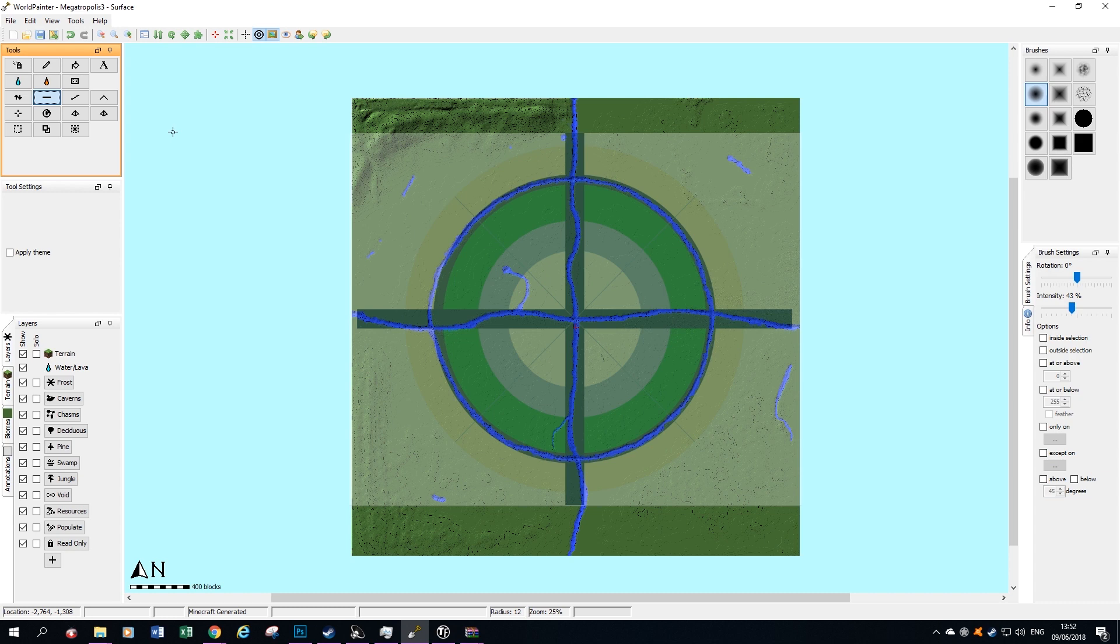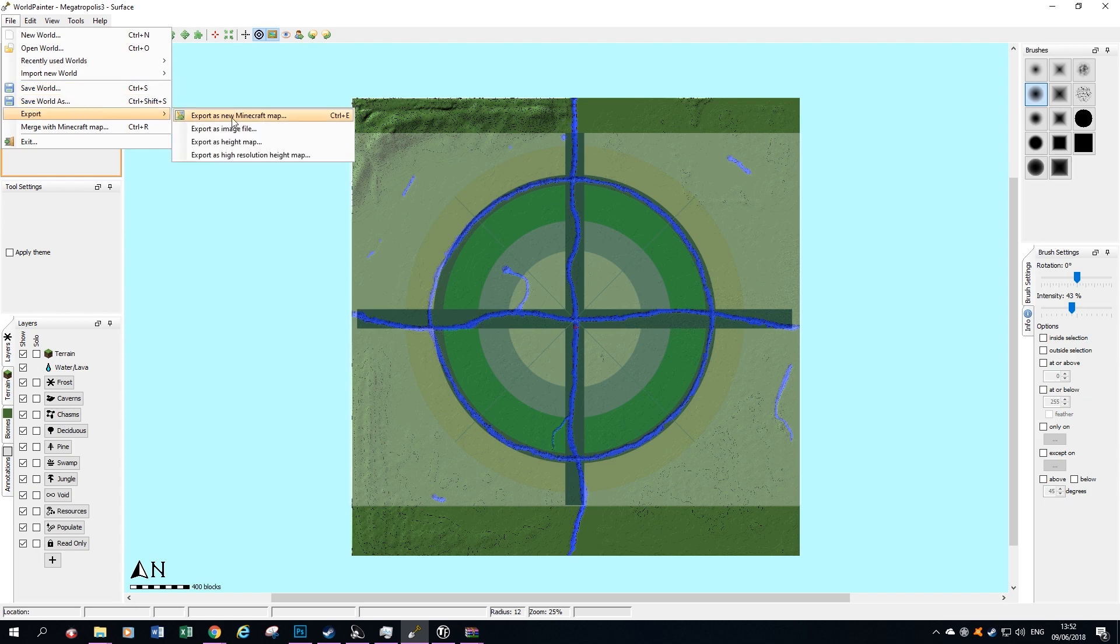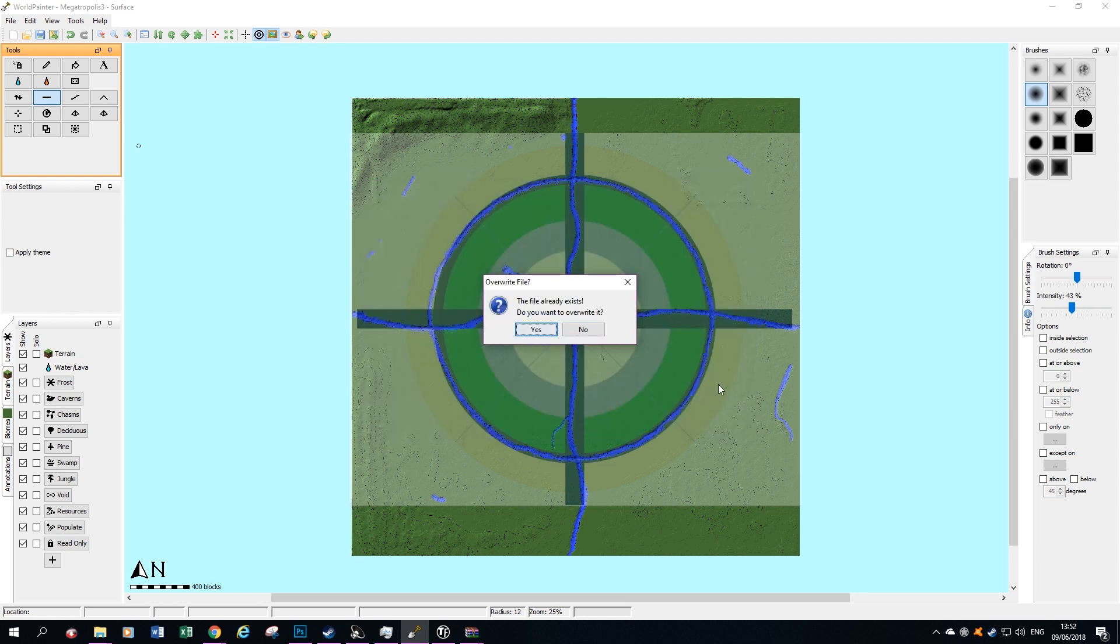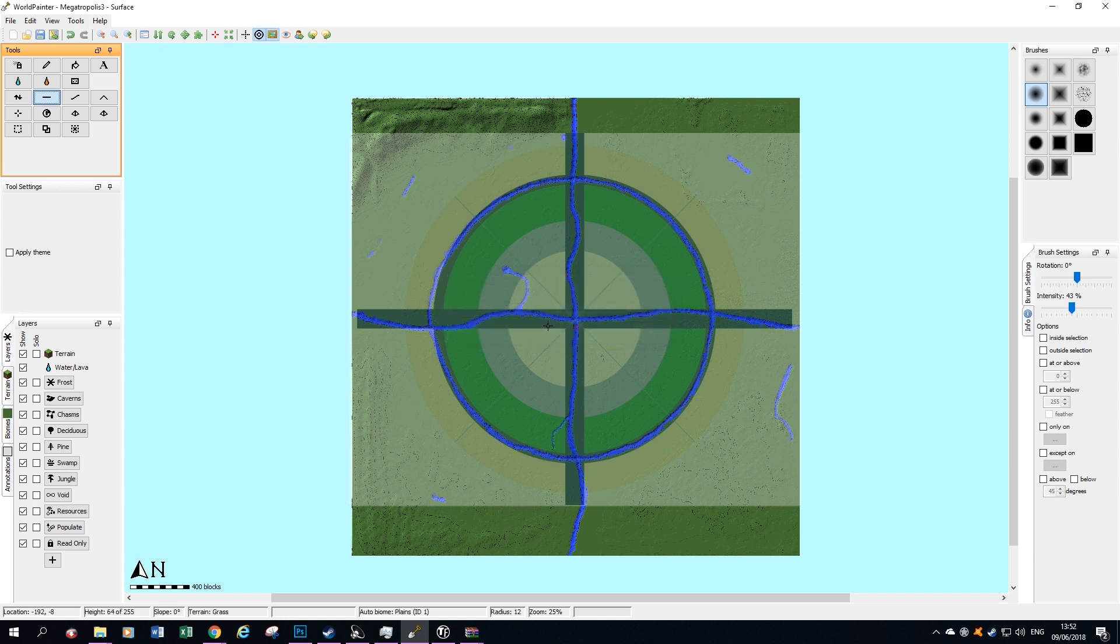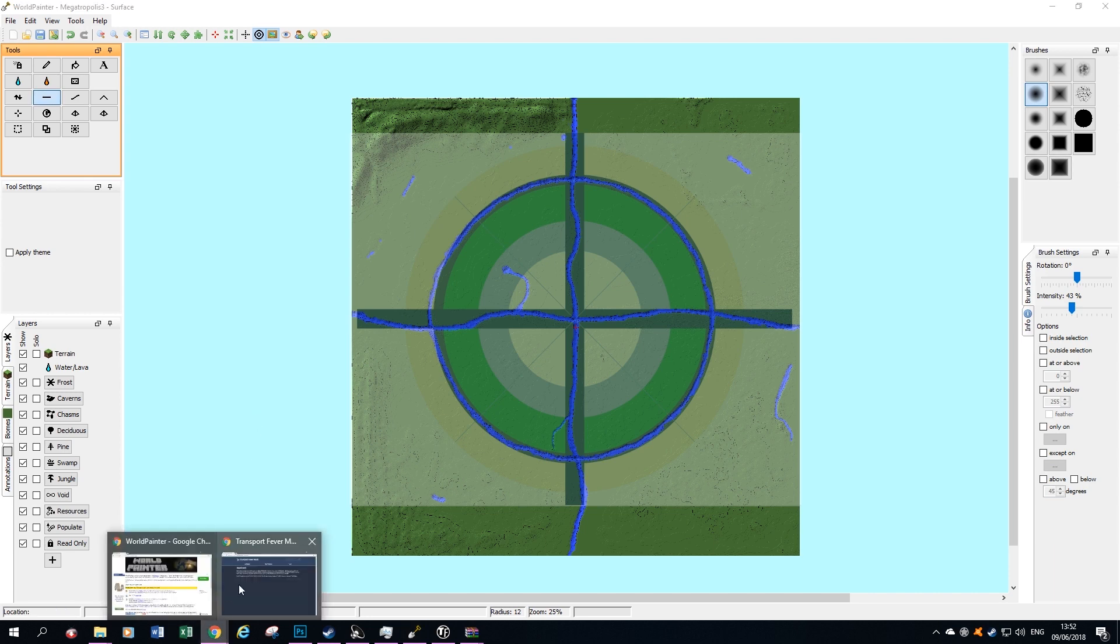Here we are a few hours later. I've spent some time on this map now. We need to save this as a height map that we can use for Transport Fever. So we go to File, Export, Export as High Resolution Height Map. You can save it as whatever you like. Once that's done, we are then ready to move to the next step, which is to make it work for Transport Fever. So go to a browser.